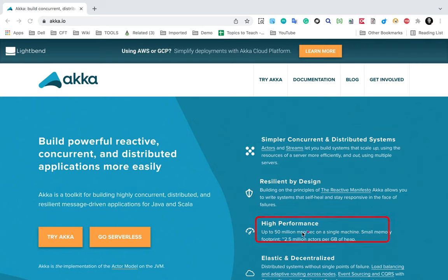Gatling can be used in two ways: as a standalone tool you can just download from the Gatling website and start using it. Let me show you - if you go to the Gatling website, which is gatling.io, you can see documentation and features. This is the Gatling official website.